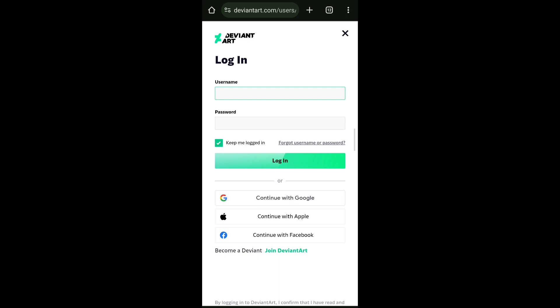However, if you have a username and a password set for your account, go ahead and enter your login credentials and tap on login. After that, you should be logged into your DeviantArt account.